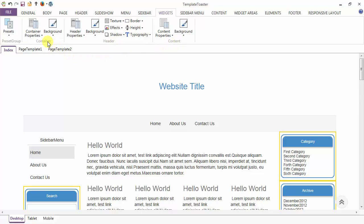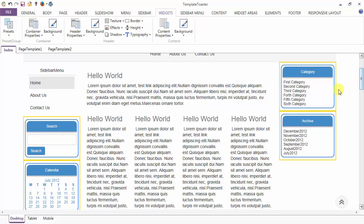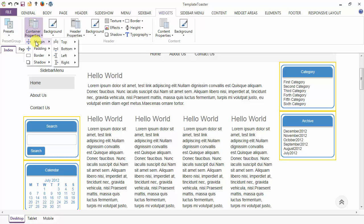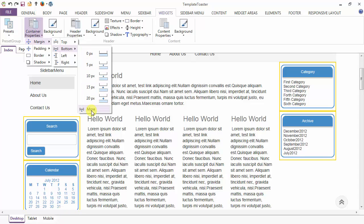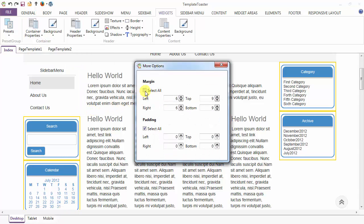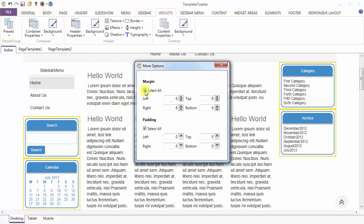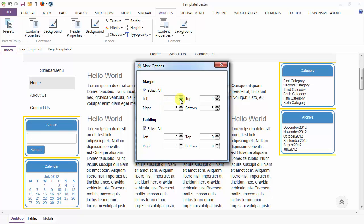First is your container. Under container properties, the first option is margin. You can give margin to the container from top, bottom, left, and right. Go to more options and select all. I am giving the margin from left, right, top, and bottom to the container. Similarly, you can give the padding also.